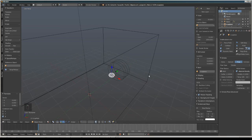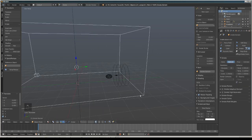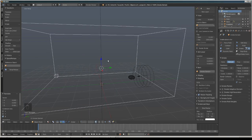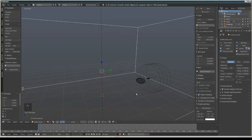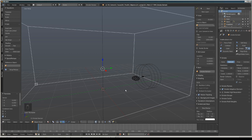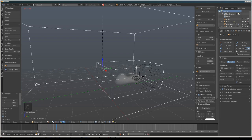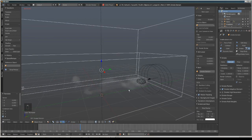There is another setting we can adjust. Click the smoke domain — this white box — and change the division number, increasing it to about 64. We are also going to make it a Smoke Adaptive Domain by checking that option. I think what it does is make the simulation run faster because it adds a domain inside the main domain.